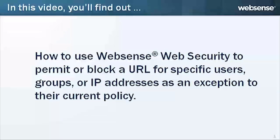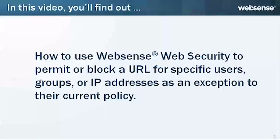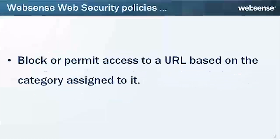Thanks, Jeff, and I'm Kaye Zimmer with WebSense Engineering. In this video, you'll find out how to use WebSense Web Security to permit or block a URL for specific users, groups, or IP addresses as an exception to their current policy.